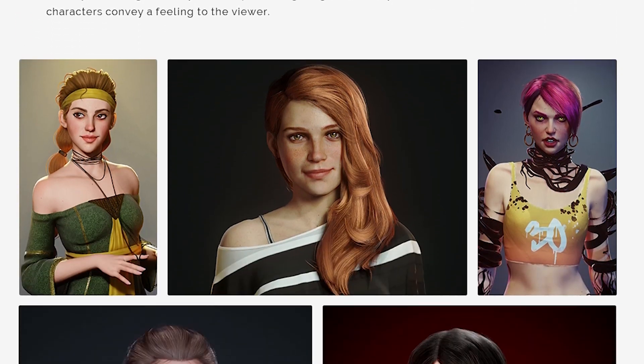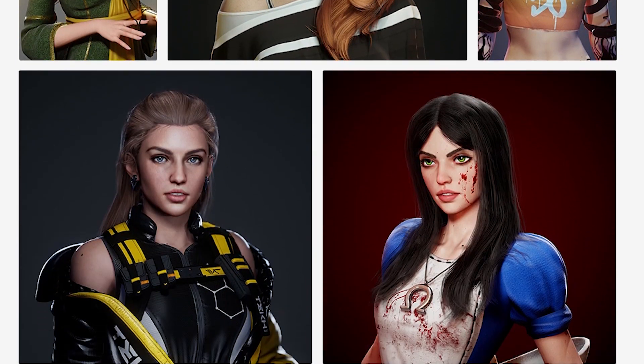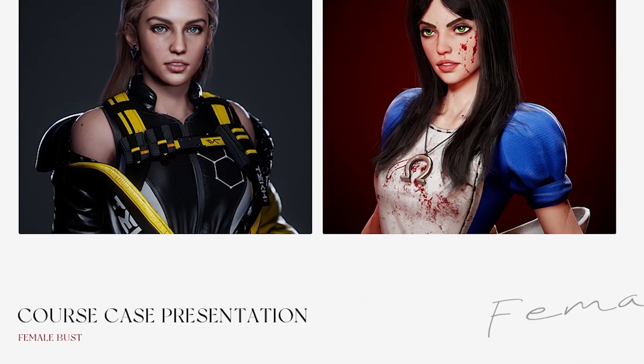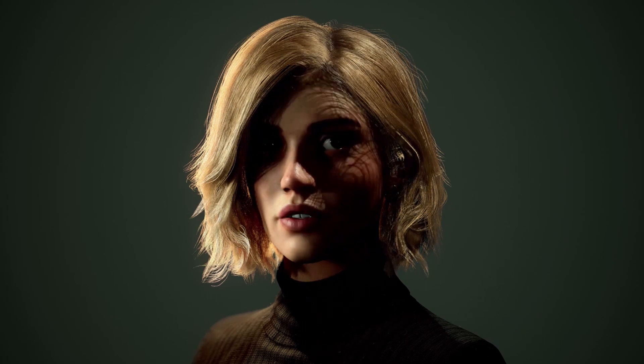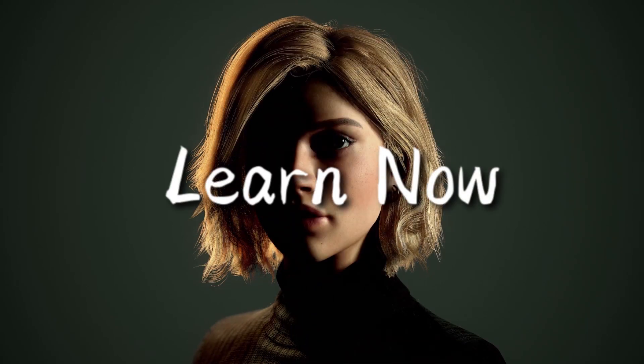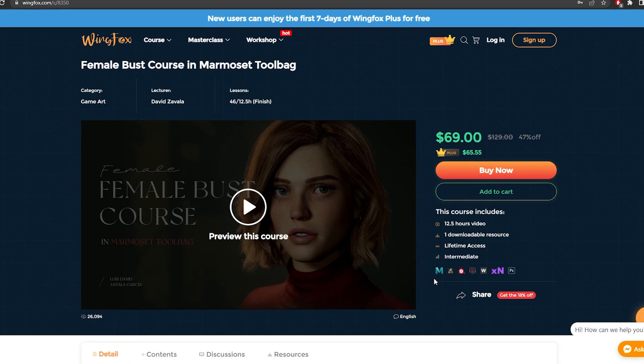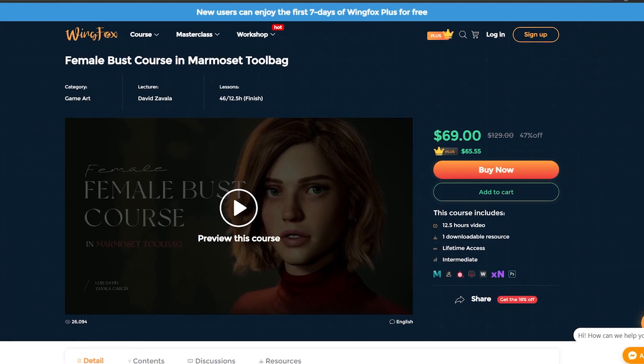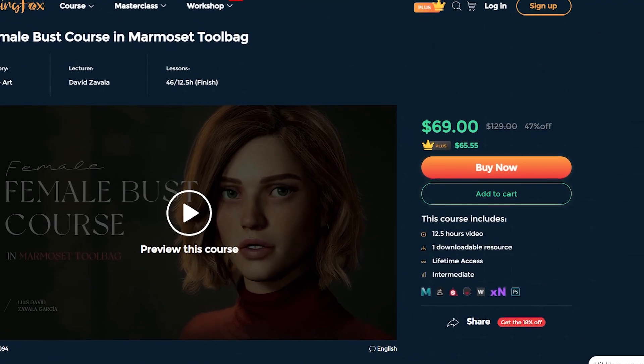He is well known for creating female characters in video games, and this course will help you learn to create realistic characters in real-time 3D. There is an affiliation link in the description which is only to support the channel and does not affect the review.